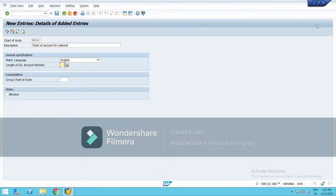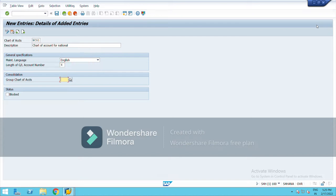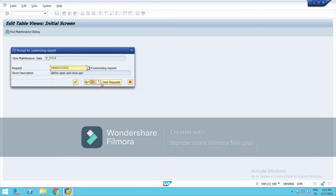Length of GL account number is max 10 and usually it is taken as six or seven, so I am choosing six. It is for consolidation or linking with the other company code. That's it, save it from here.